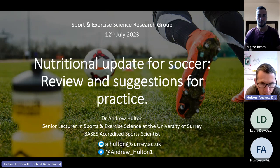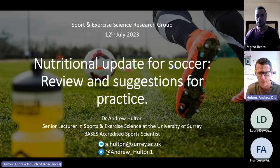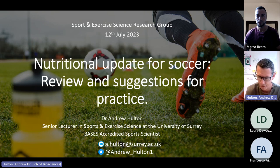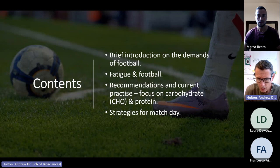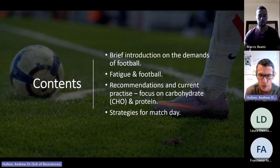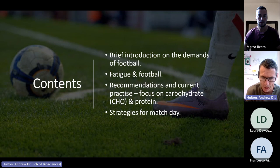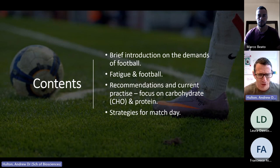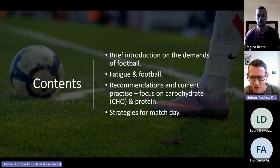I'm going to do a little presentation on nutritional updates for soccer — some basic review from the literature, finishing up with some suggestions for practice. In terms of what I'll go through: an introduction to the demands of football, fatigue in football, how that links to nutrition, then recommendations and current practice focusing on carbohydrates and protein, and finishing with strategies for match day.